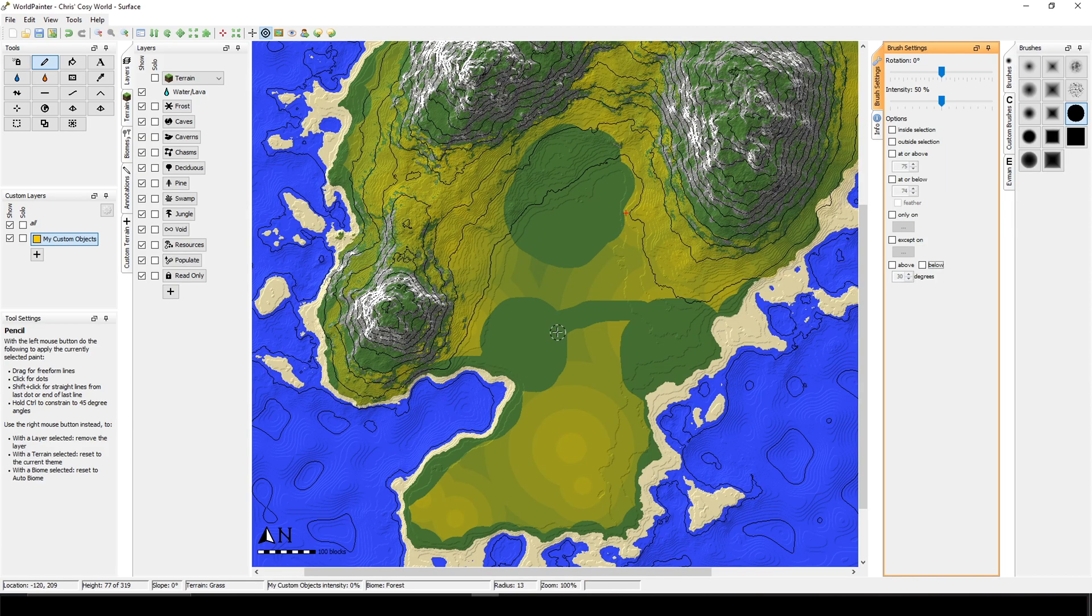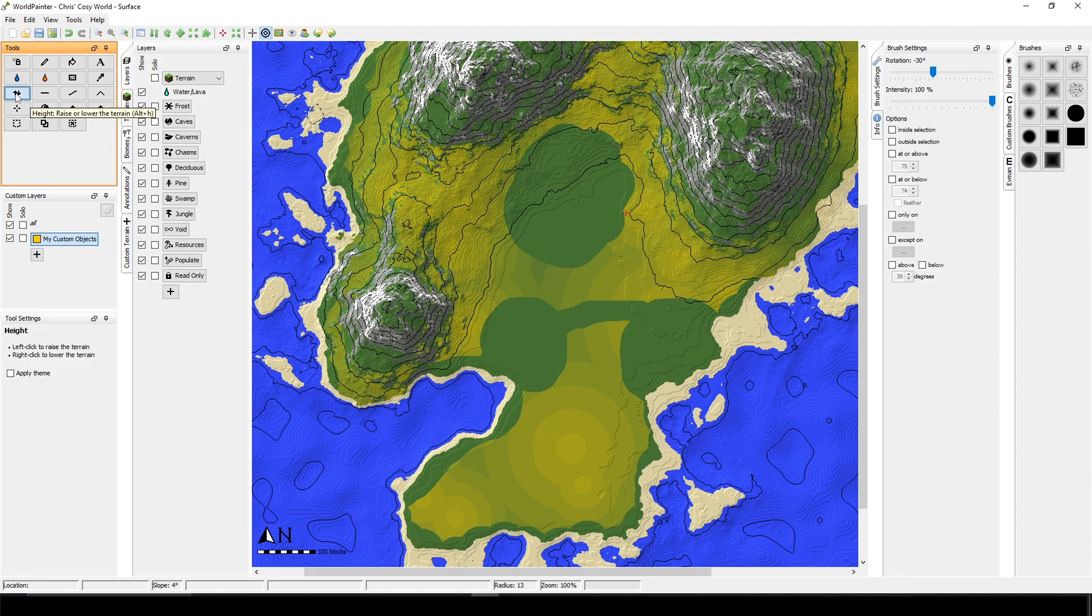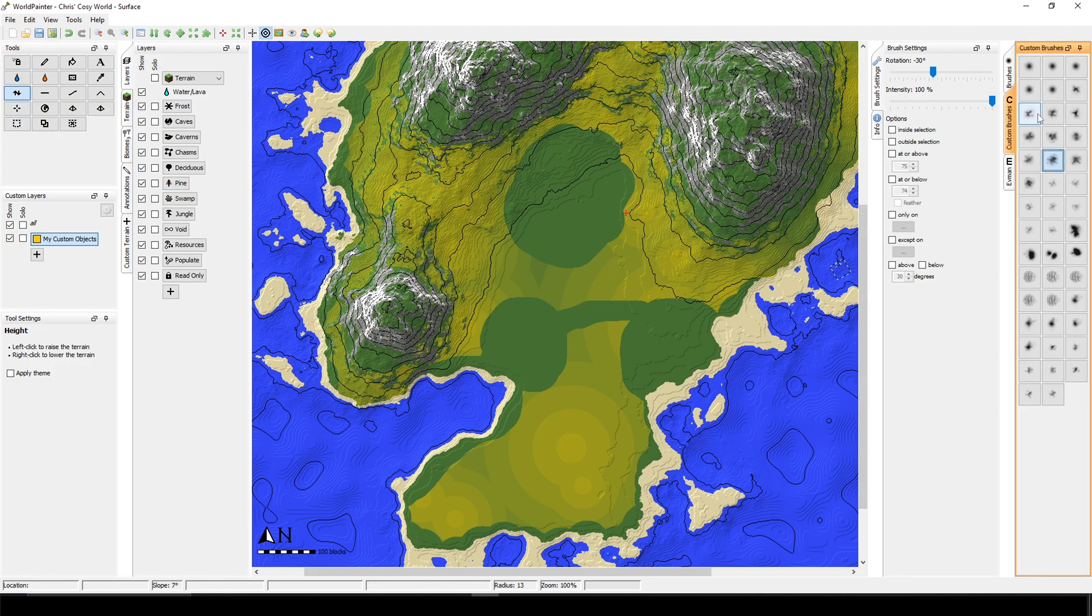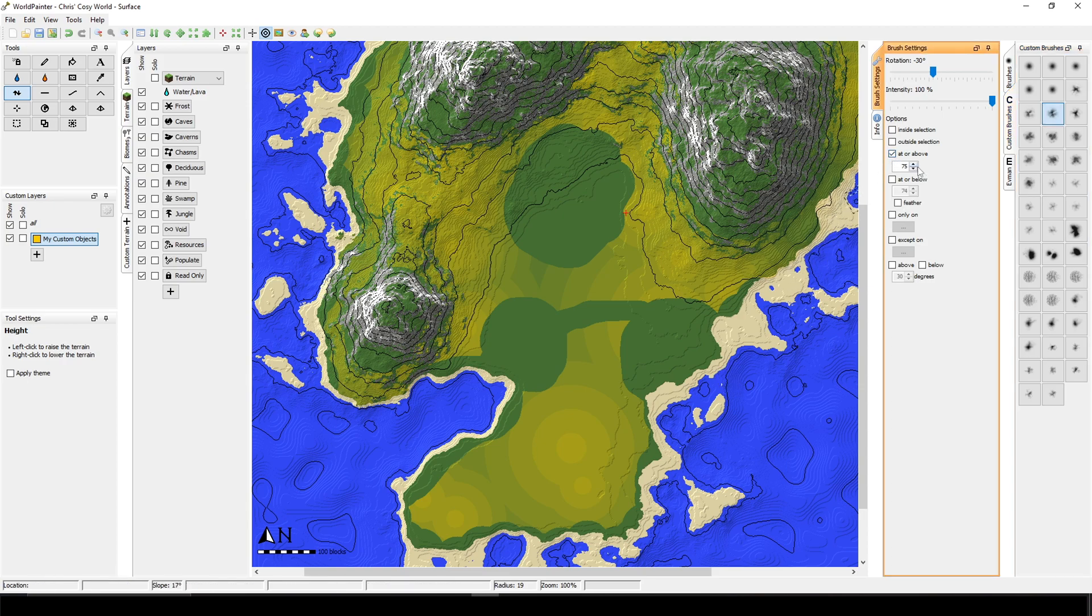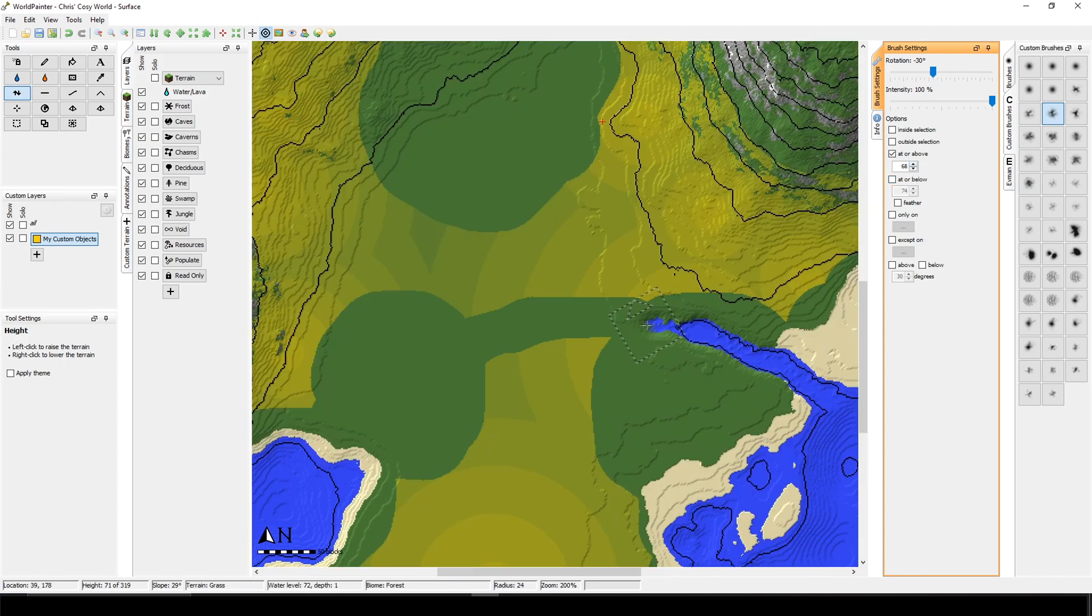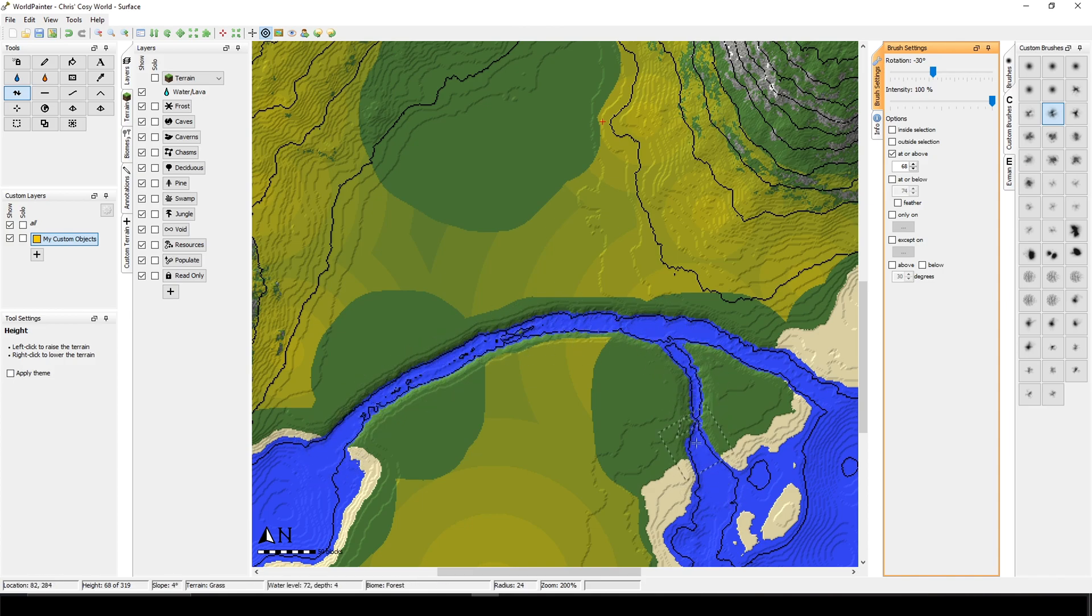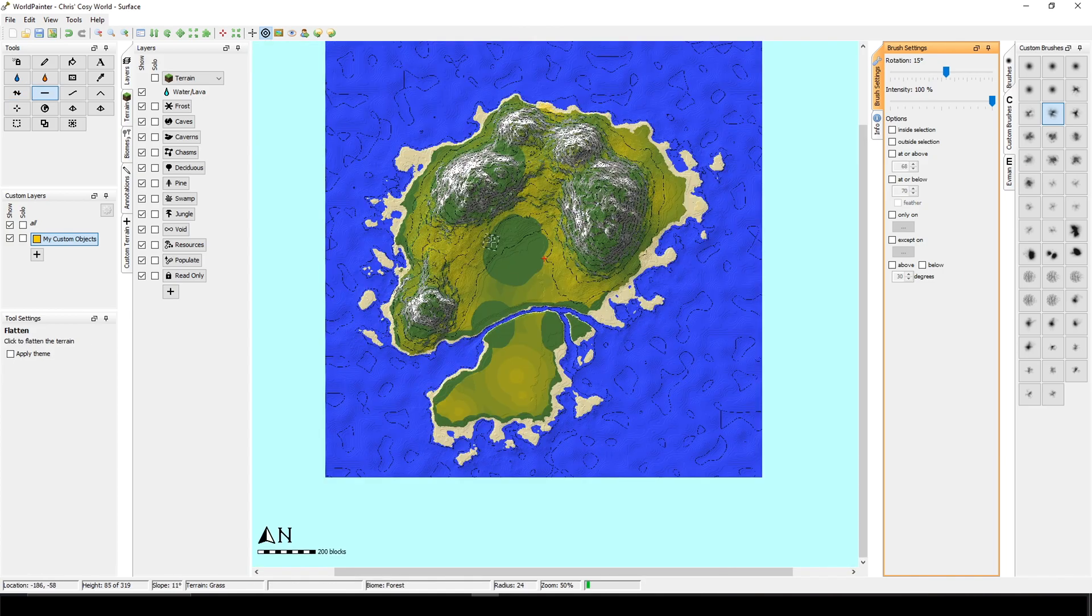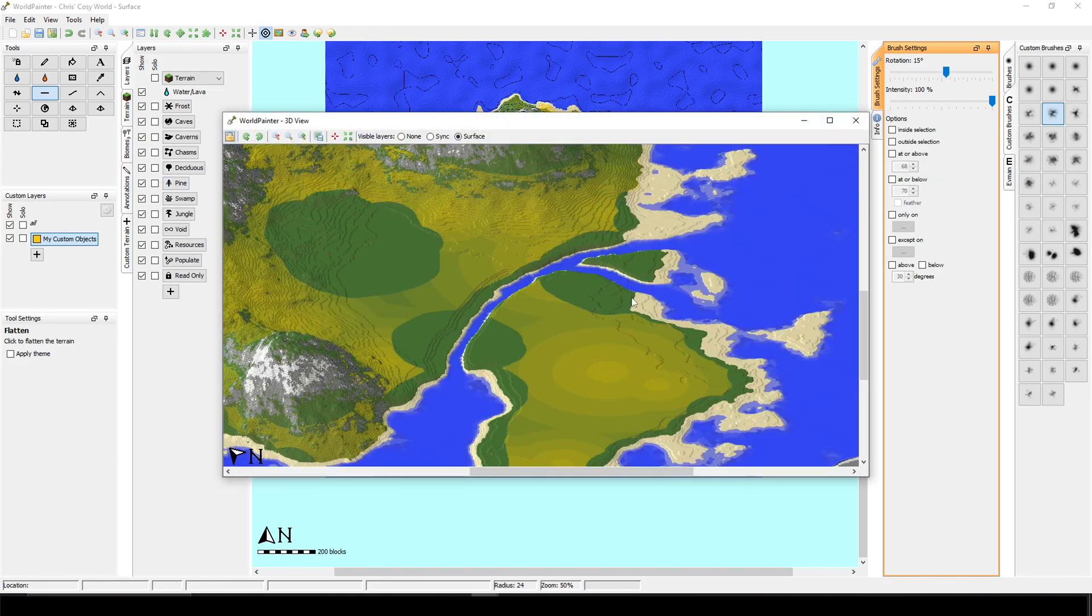And the last thing that I would like to add to this map is a river. So I'm just going to choose this tool again, which can help me lower the surface. I will choose a brush. I will check what is the level of this area in the water. It's 68 and I am going to go for at or above 68. And now we just have to right click all the way. And I think we are done. Let's see the 3D view.